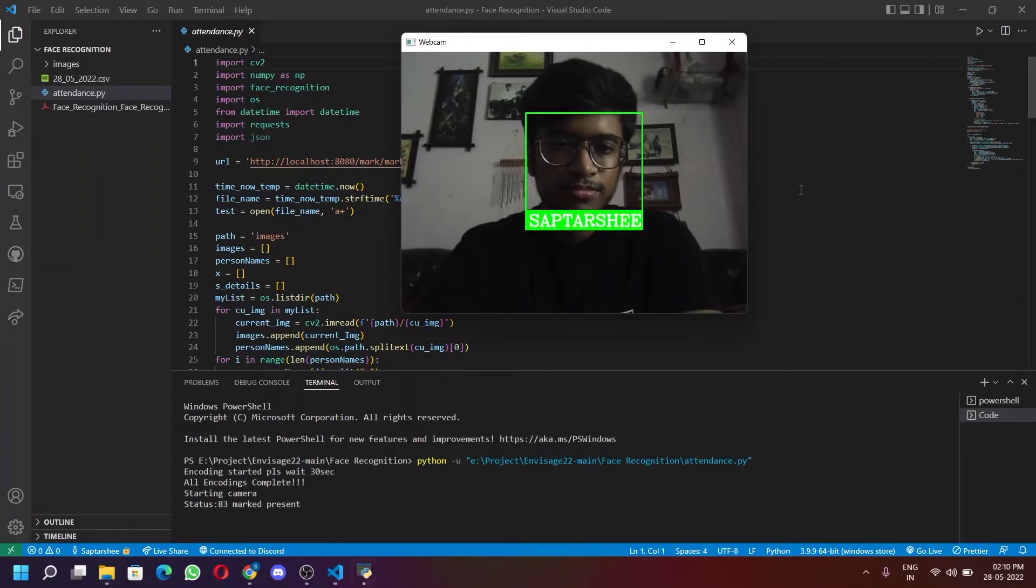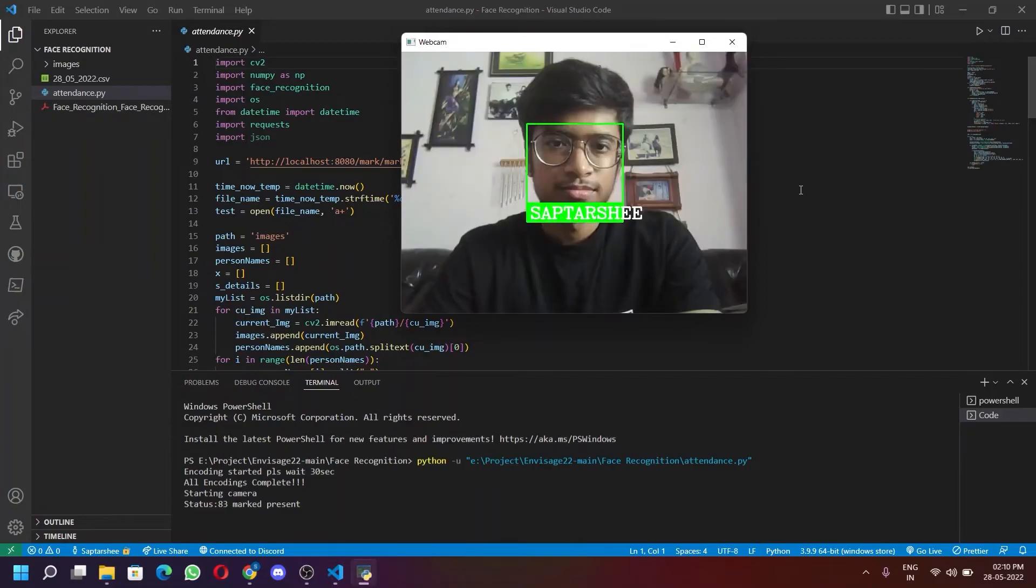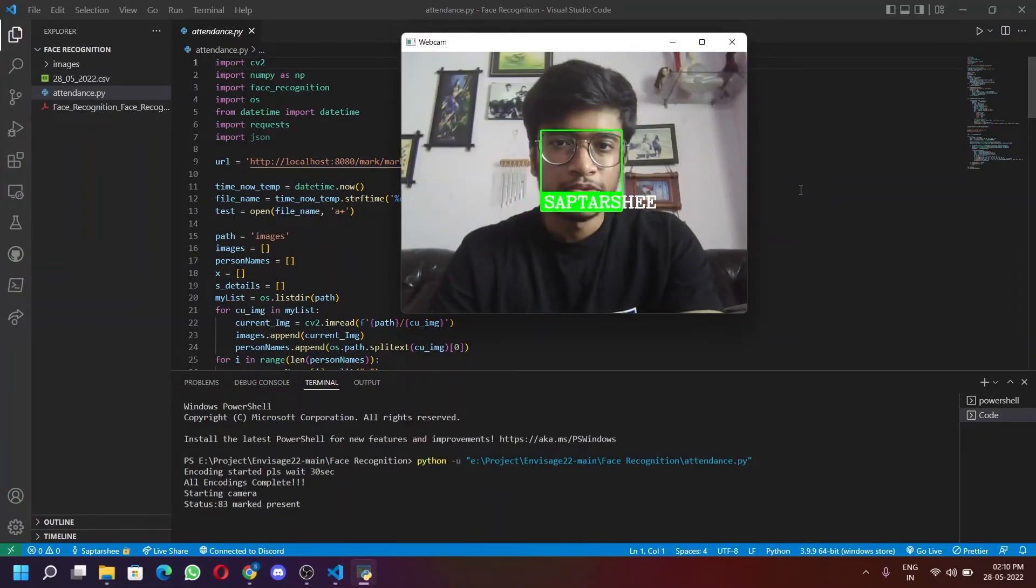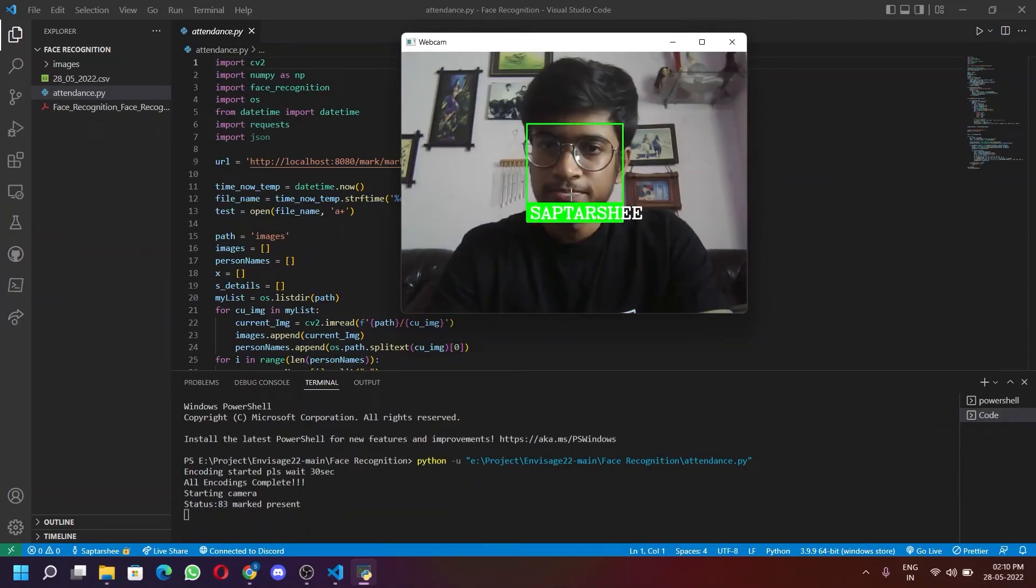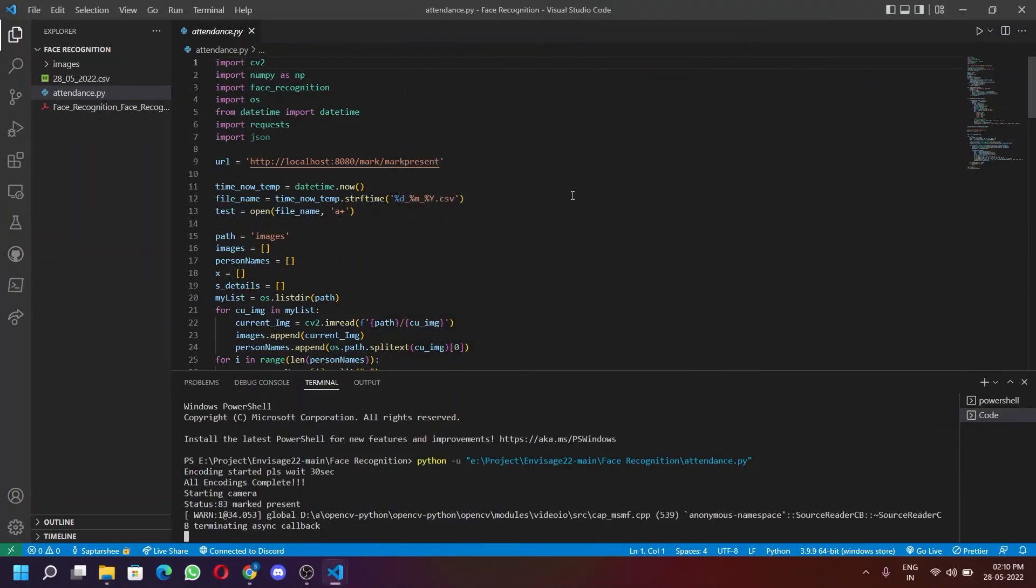Now here as you can see, it has recognized my face and it has updated the attendance database. Press enter to close the window.